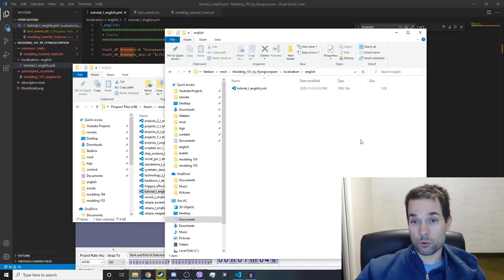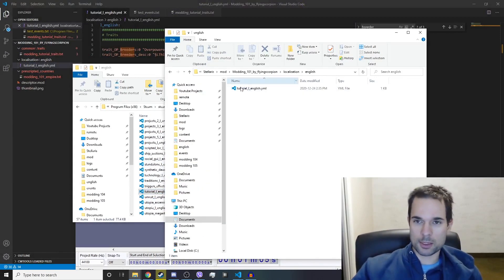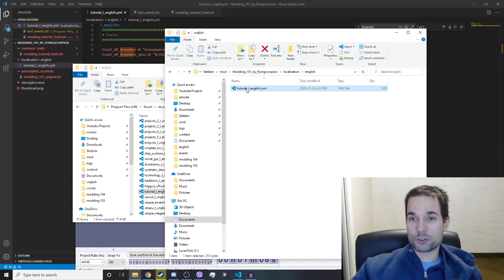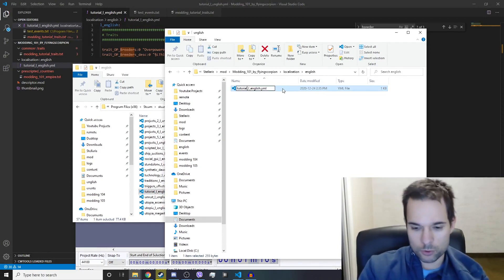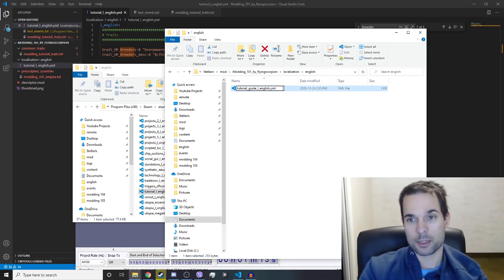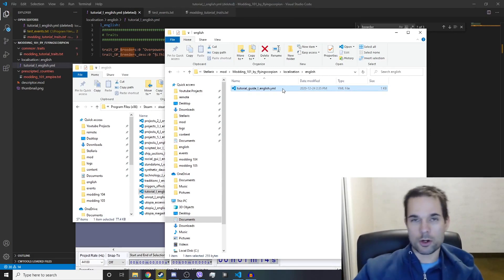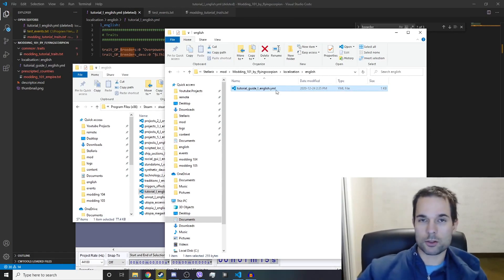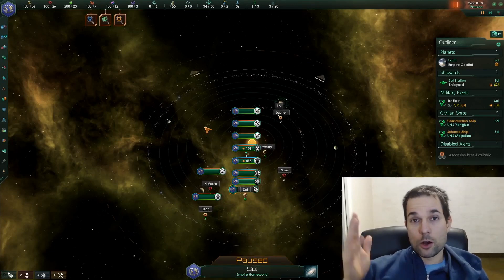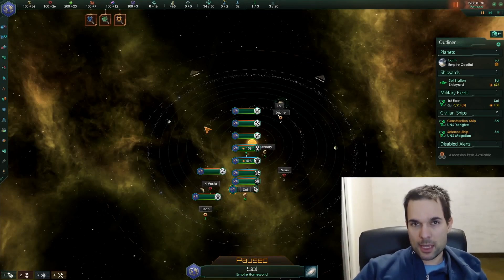Let's just change the name. Let's go from tutorial to tutorial_guide_l_english.yml, and then let's load up the game. Okay, so we're in the game now.